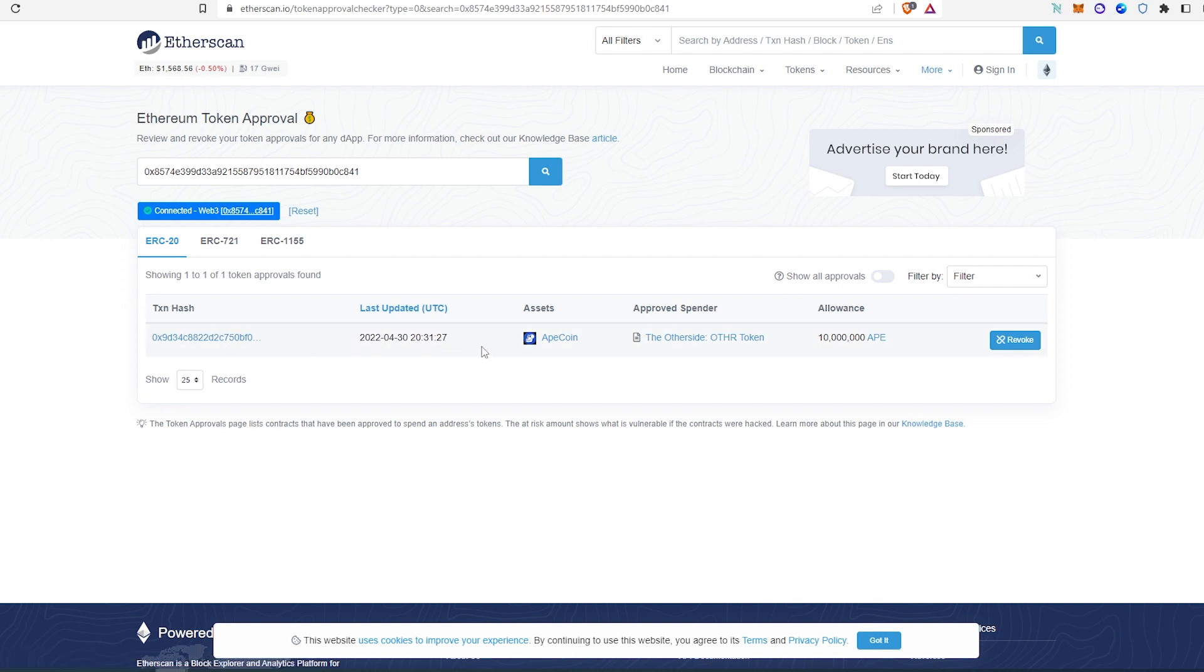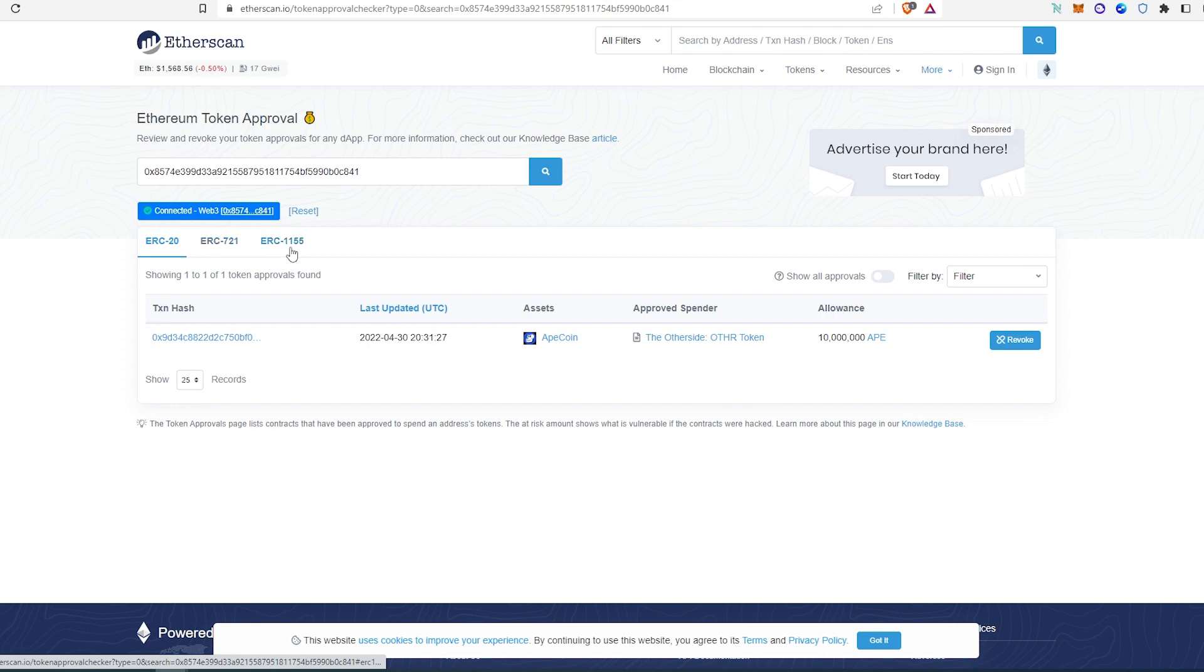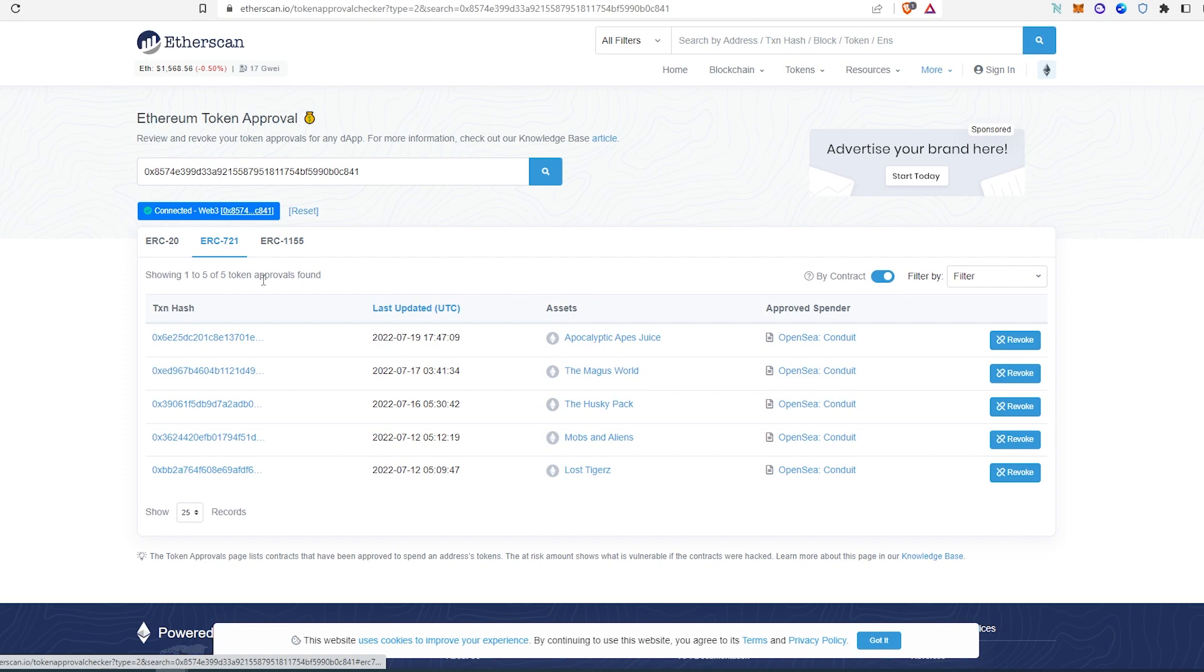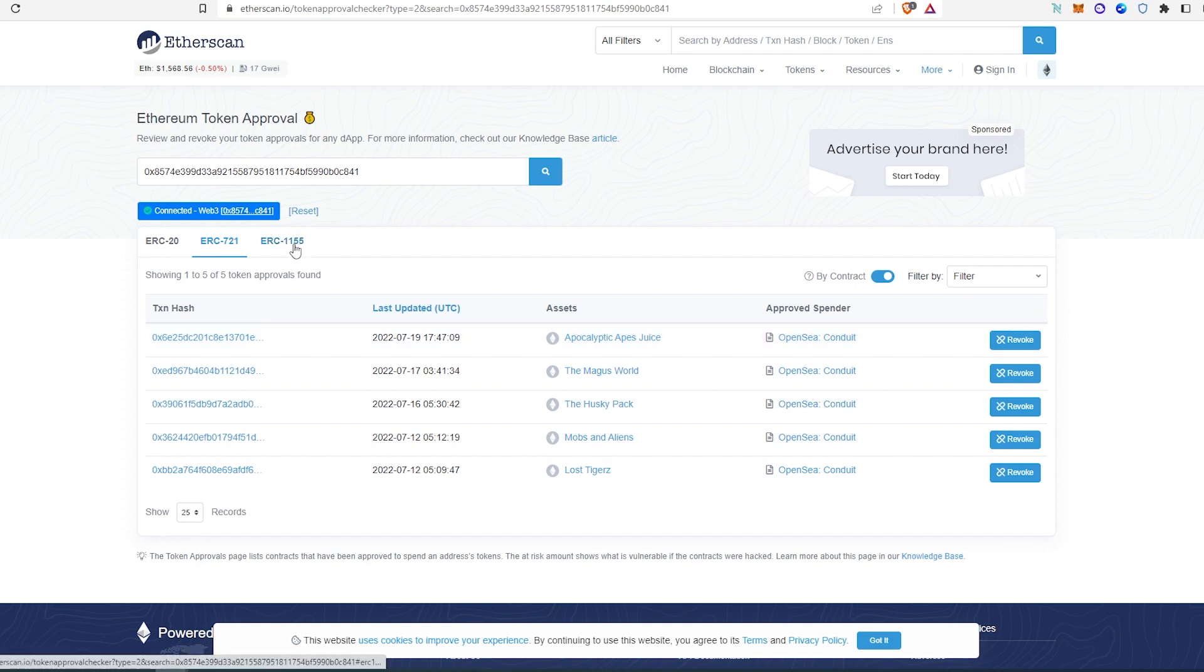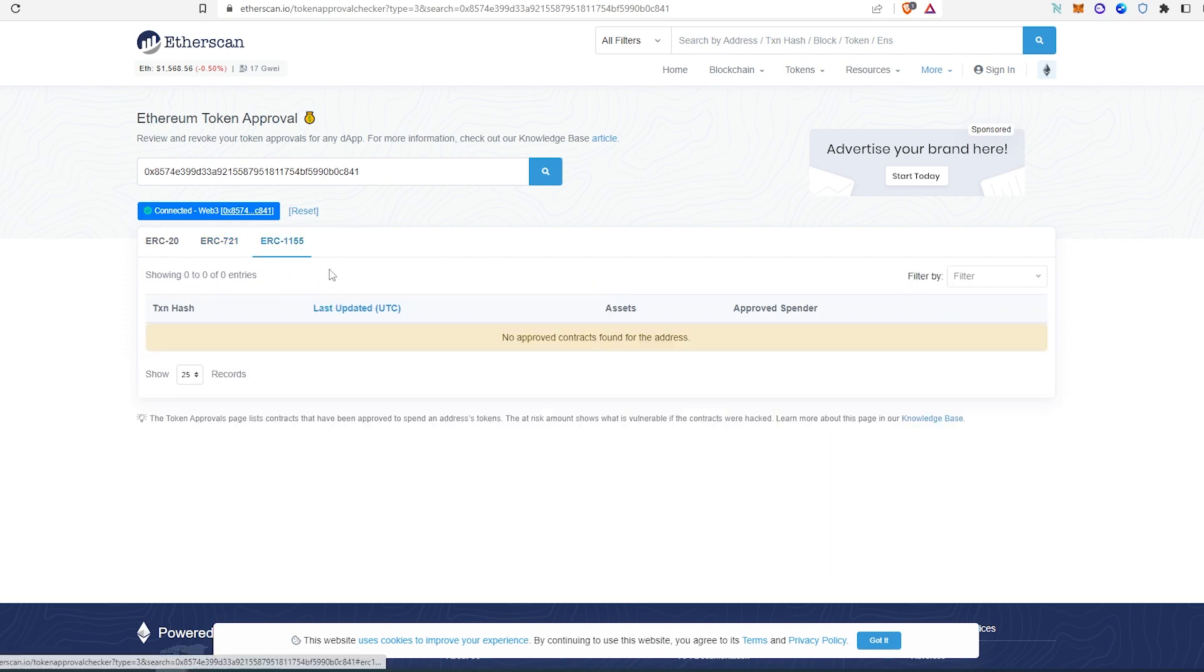Once wallet is connected, you're going to be able to see which tokens are approved. In this case, as you can see, Apecoin is approved. You can switch to ERC-721 and ERC-1155, so that's NFT tokens. If we press on it, same thing, as you can see it did find all the other tokens that the other websites found. There is a revoke button. If you press on it, you'll have to pay a little gas fee to revoke that.